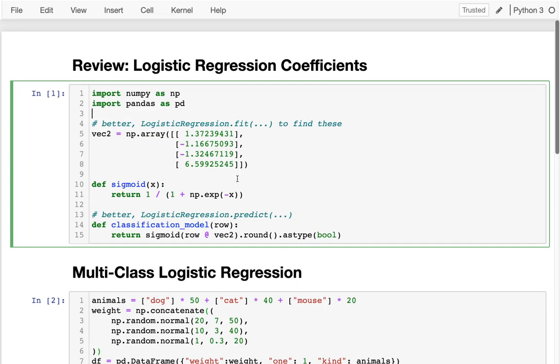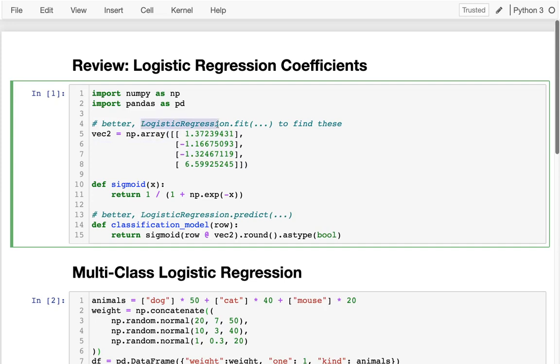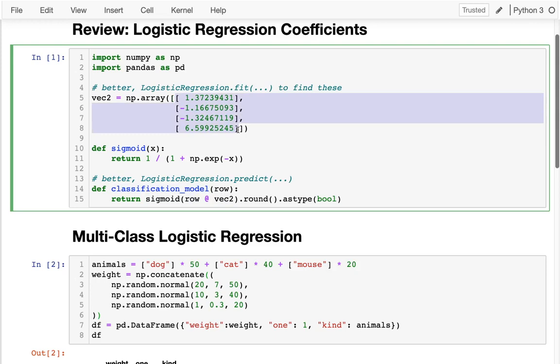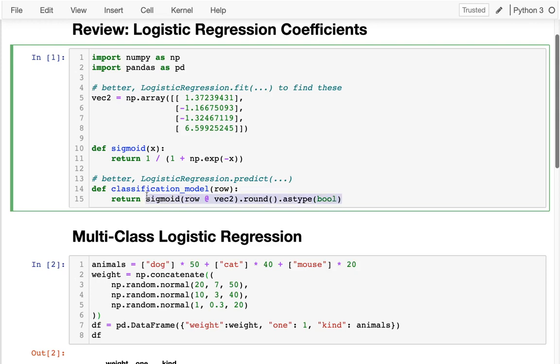It would be based on something very similar to what we would use for linear regression, but we would have a bunch of coefficients, probably ones that we found with logistic regression.fit. Then we would have our classification model which would return either true or false. The way we would do that is we would take a row of data and multiply it by our coefficients to get a number. Then we would take the sigmoid of that number to convert it to something between 0 and 1. We would round it to get exactly 0 or 1, and then we would treat a 1 as a true and 0 as a false.